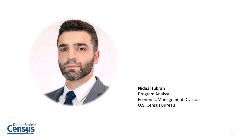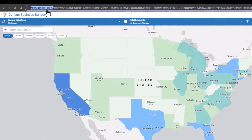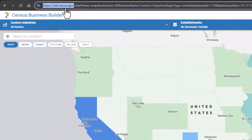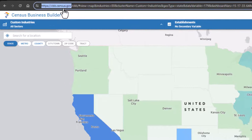Hello, my name is Nadal Gibran and I'm a Program Analyst with the Economic Directorate of the U.S. Census Bureau. You can find Census Business Builder at cbb.census.gov or you can use your preferred search engine to find CBB.